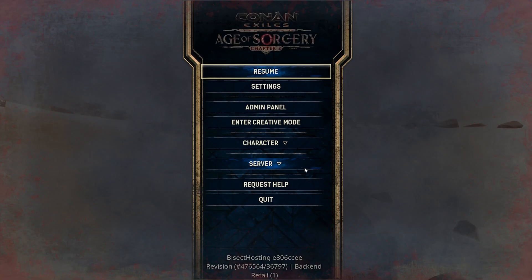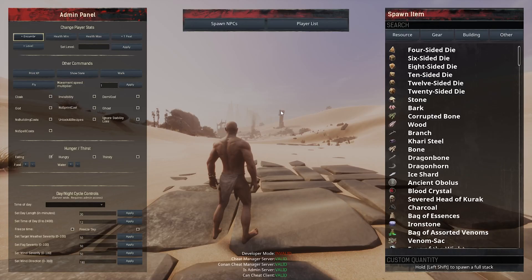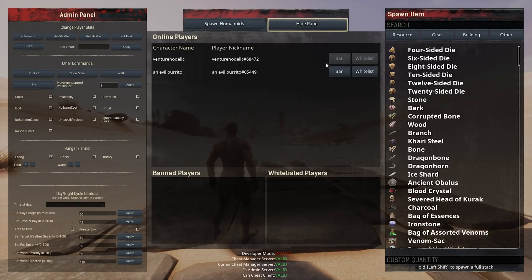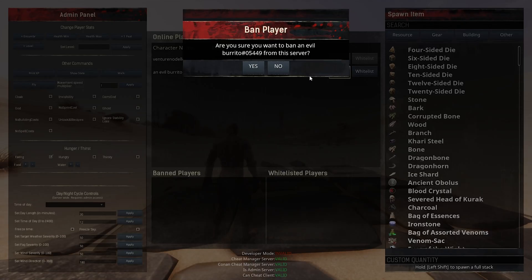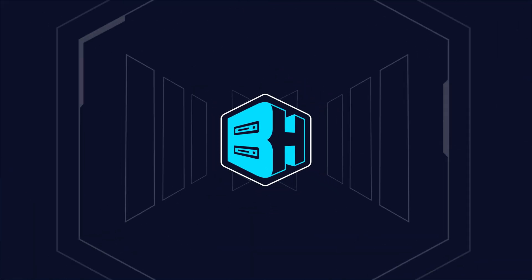We're then going to press escape and choose the admin panel, then choose the player list in the middle. Here we can choose any of the players that we would like to ban and click the ban button next to their name. Once there we can choose yes to confirm and we have now banned that player on our Conan Exiles server.